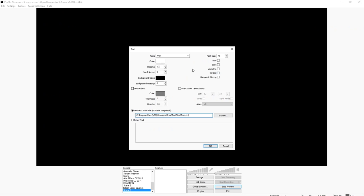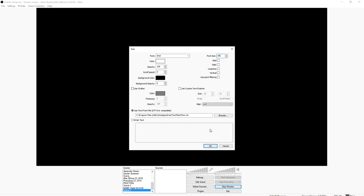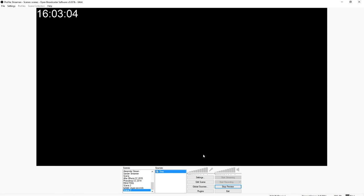Press Control V to paste the path. Then you can make the text bigger — I'm just going to put 80. Let's see how it looks. You can customize it with different fonts and colors. If I press OK — boom, there we have our time. That's how simple it is.